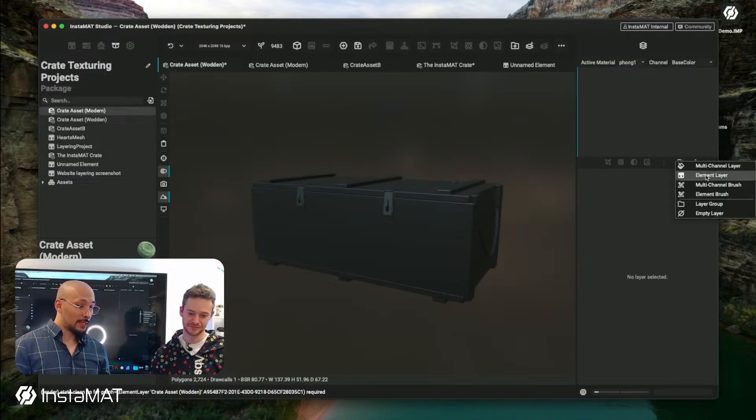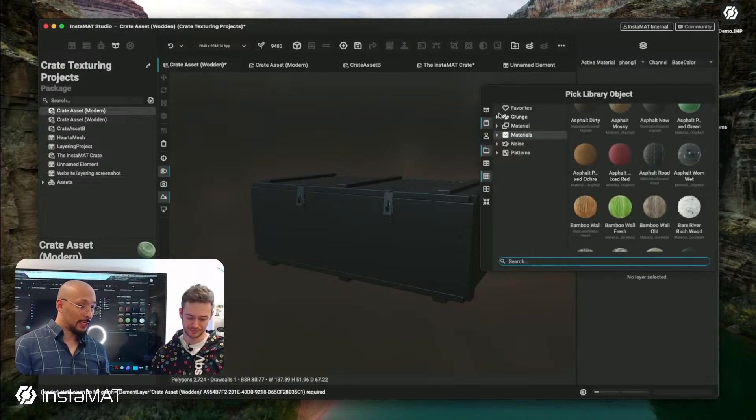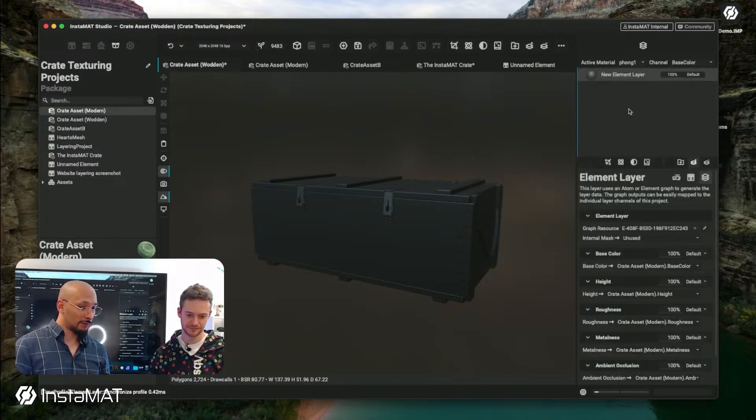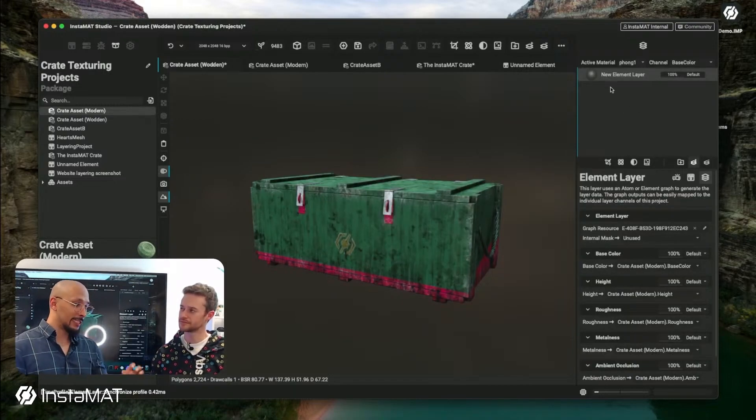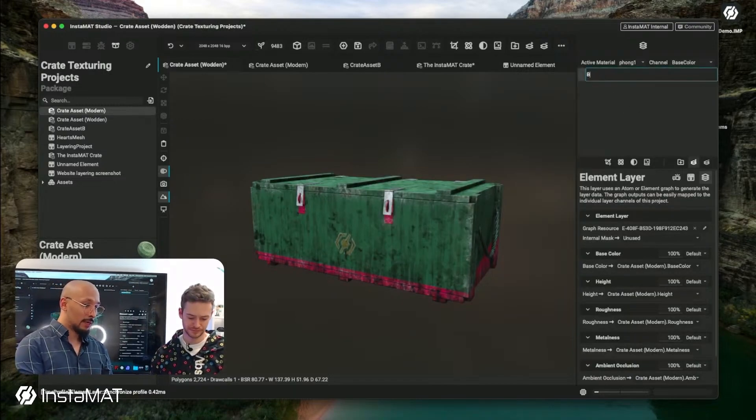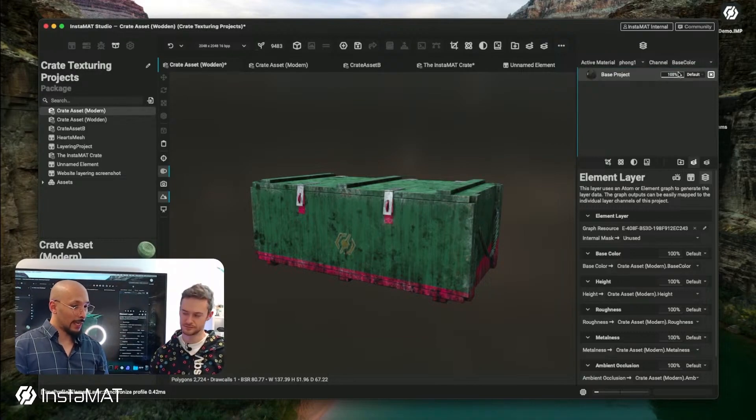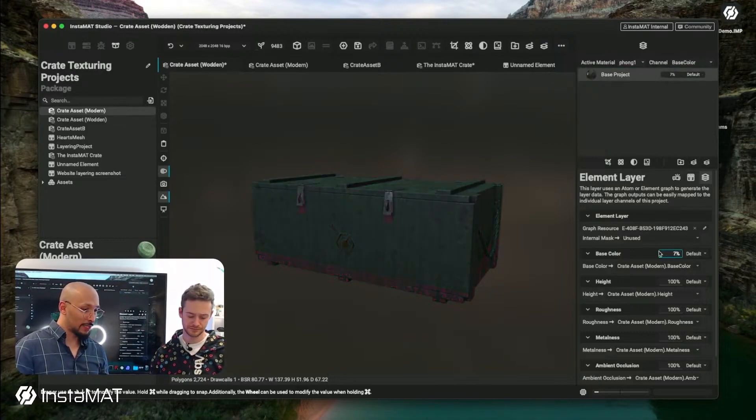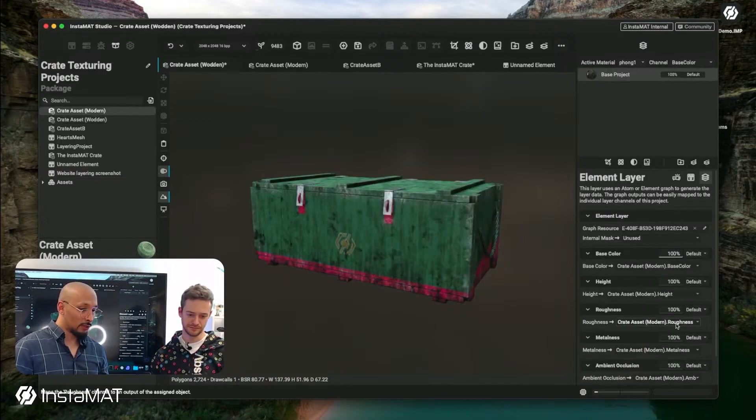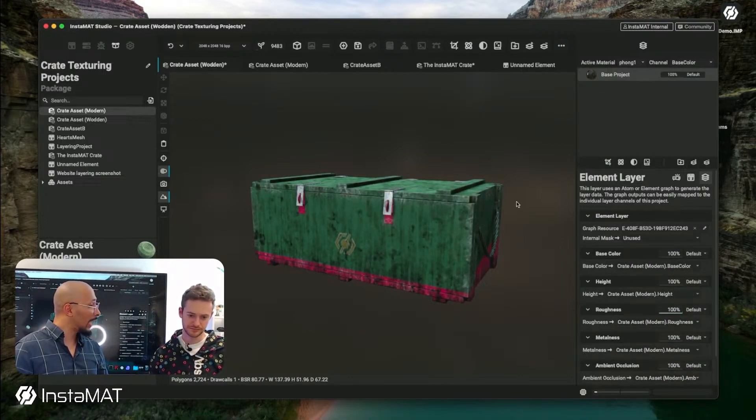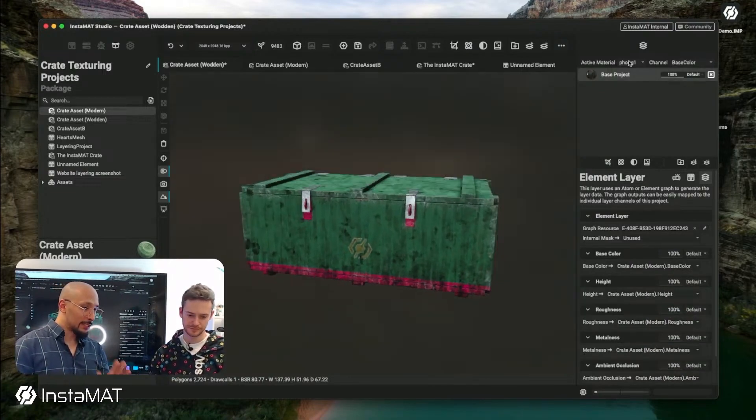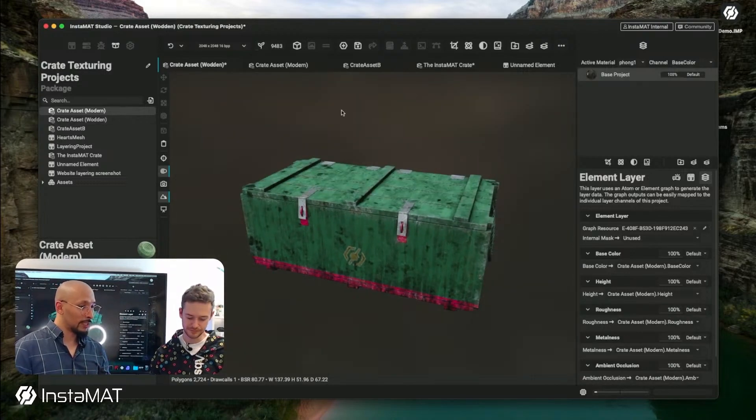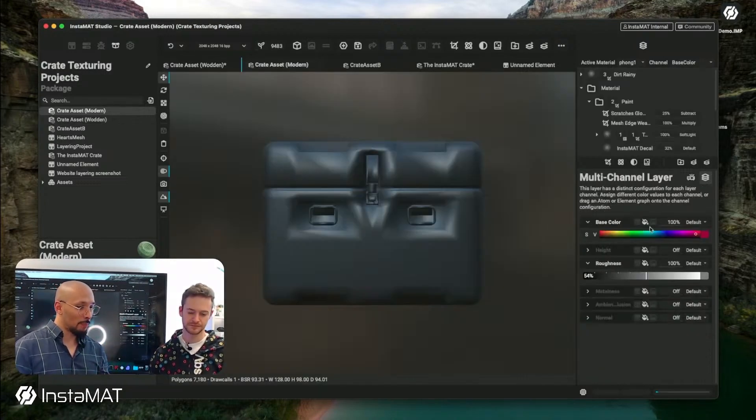So in InstaMAT there's a better way to do it. Instead of unfolding the whole project here, instead of unfolding it like this, you can actually create an element layer. And then here I choose my package and I pick the project from the package. This is creating an instance and you can see that it's an instance because I call it the base project because it's a single layer. What's awesome is you can still control things like the base color or you can control the effects of the roughness or the height and everything would just work. This is now a true instance, like it's a real instance in the sense of being an instance.